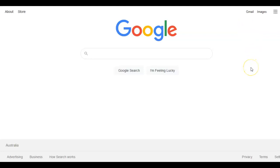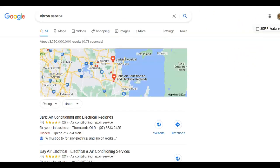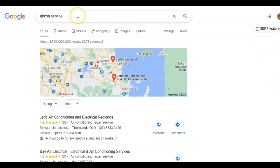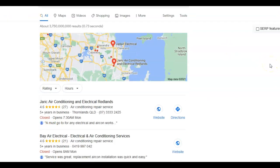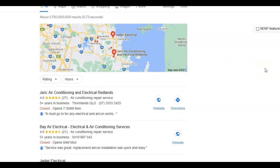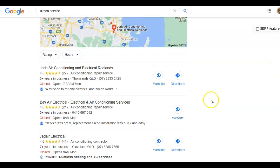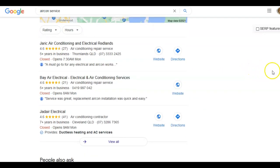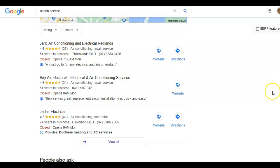How to get more business is to get found in what we call the Google map area. I've typed in the search term air con service and I want to show you something. I'm up here in Brisbane and you can see in the Google map pack the first three results are different companies that offer air conditioning. But the thing I want to look at is categories.